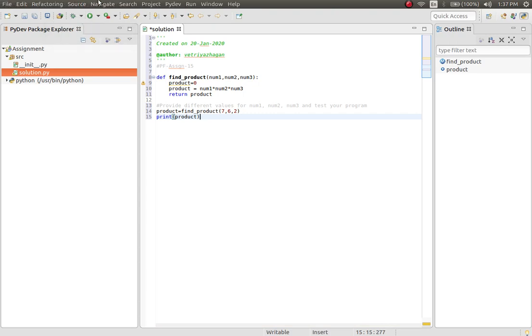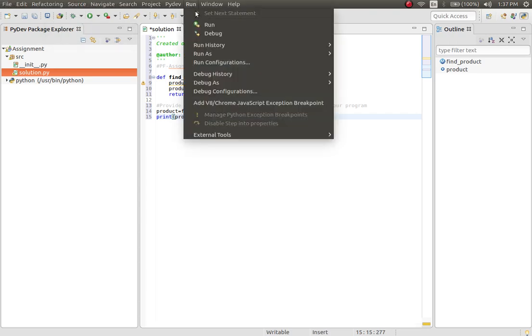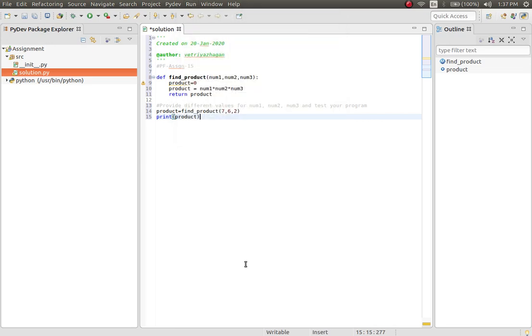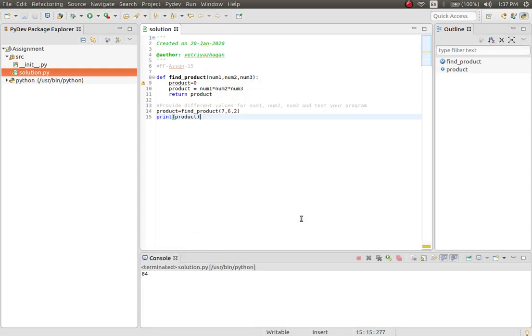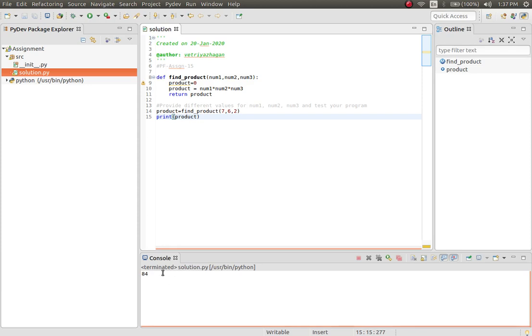Run this. Save and launch. You got this, this is called the output console. This is where we get the output, whatever you see here.